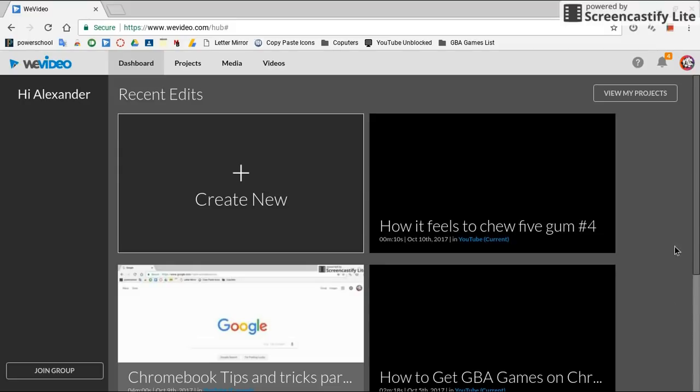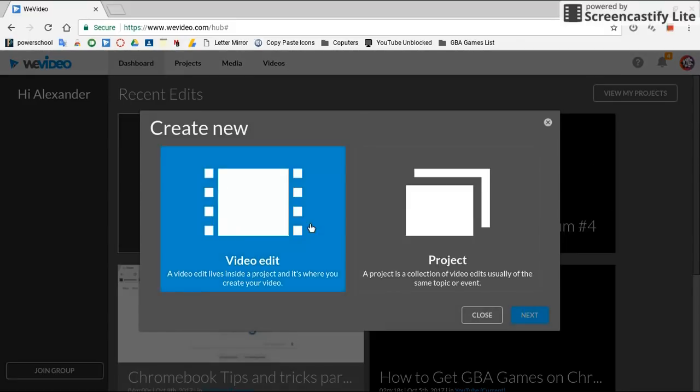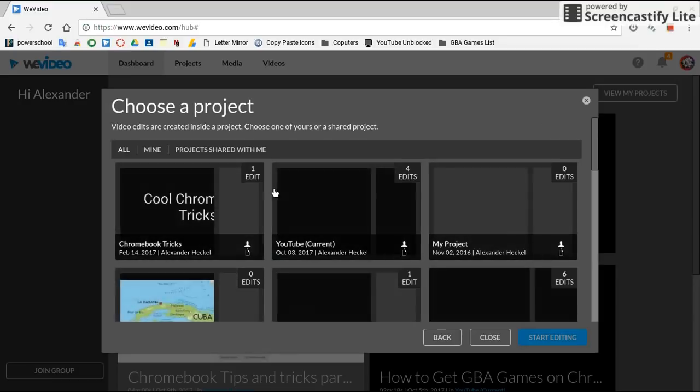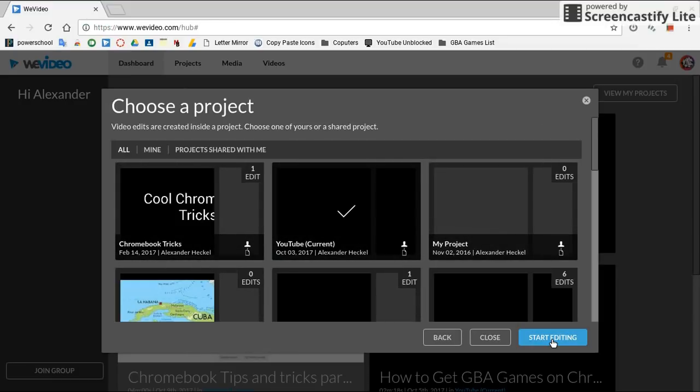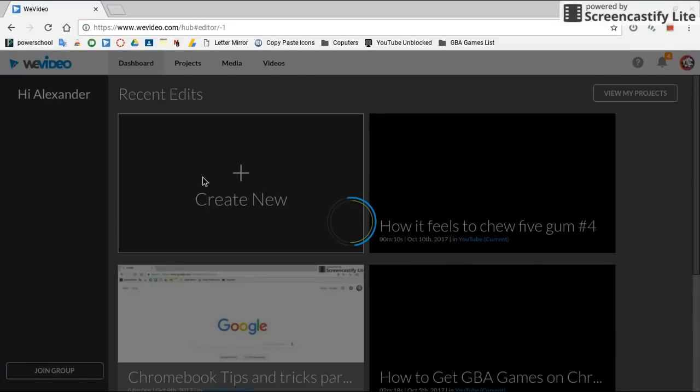So all you're going to do to edit, you're going to click Create New. I'm going to click Video Edit next, and then you're going to put it into a folder, and just click Start Editing.